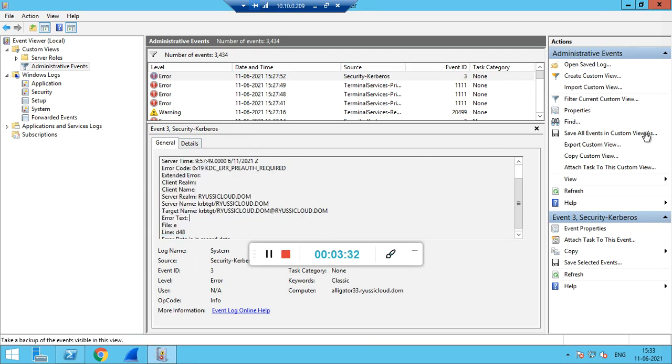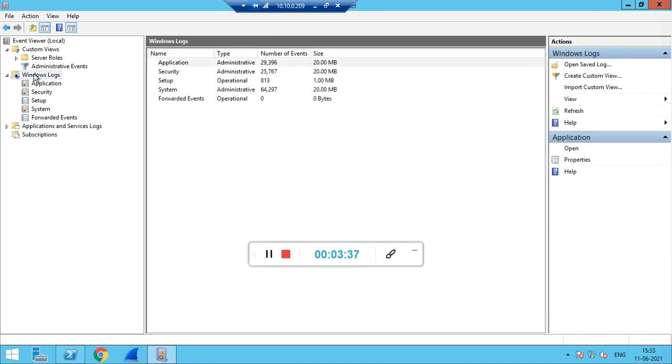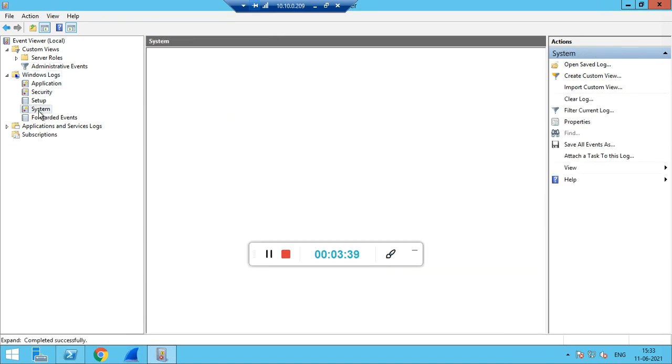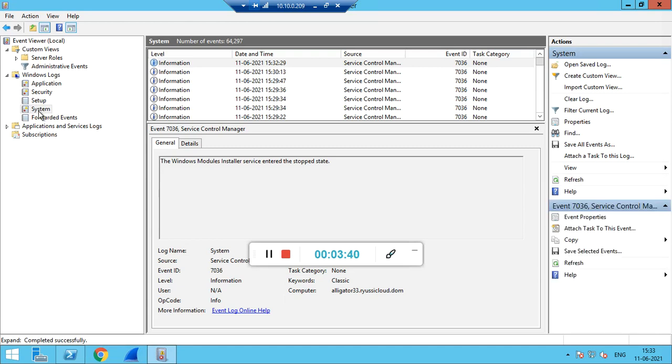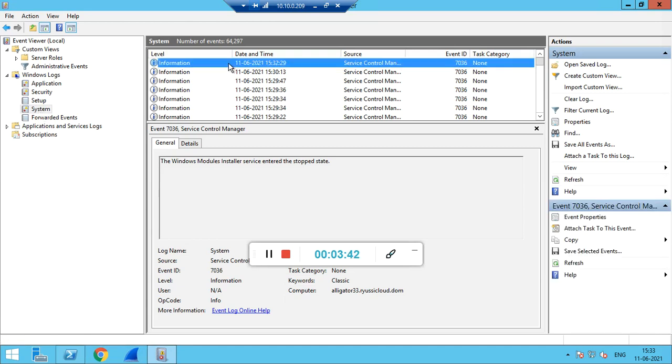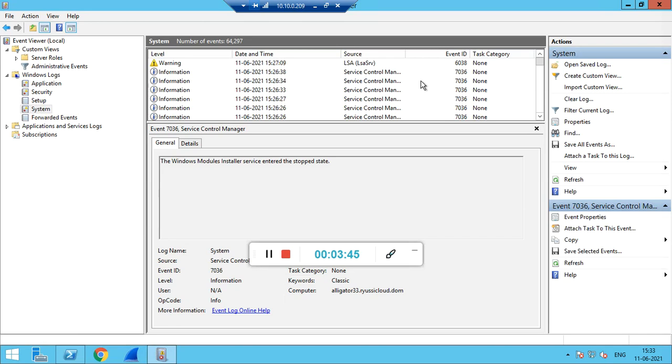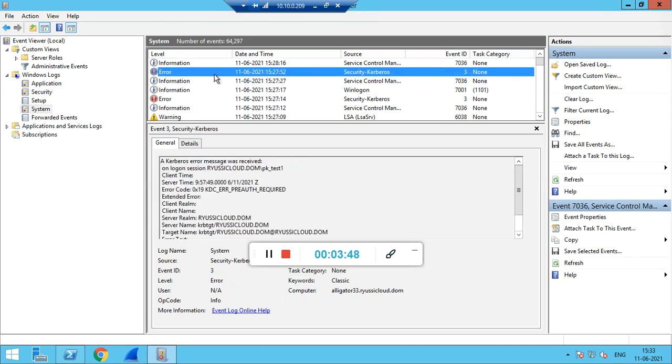Next thing we need is under the Windows Logs, we have System logs. In the System logs, if there are any errors, you can share that log as well. Errors like security related to Kerberos, you can share these event logs with us.